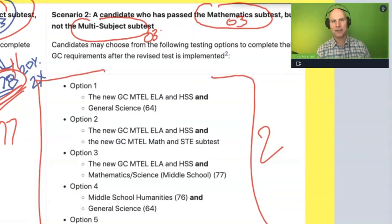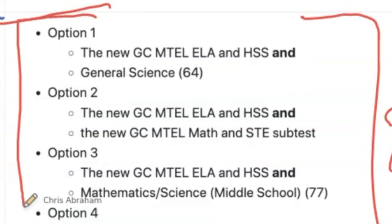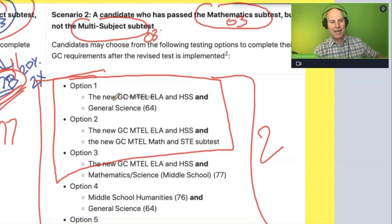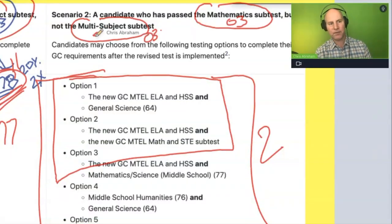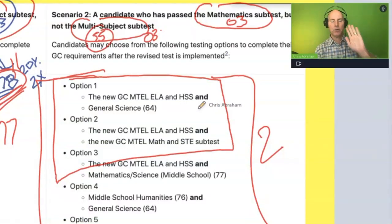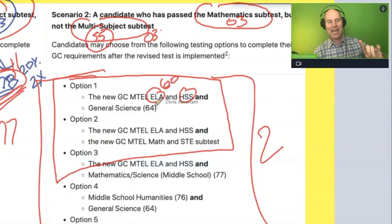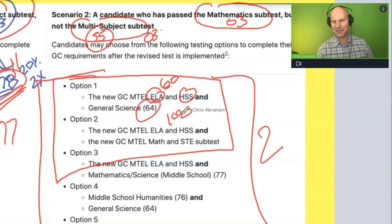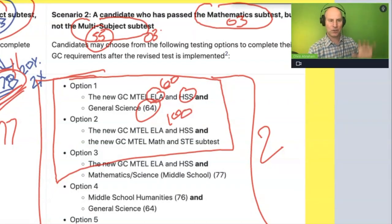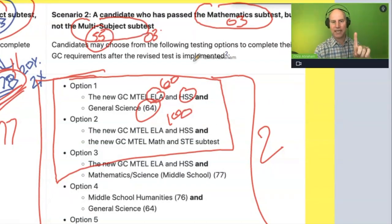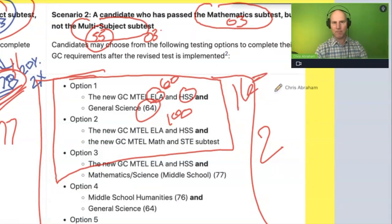All of these options are challenging — there's not one option here that's easy. Looking at the two most common options: if you didn't pass that multi-subject exam that was only 55 questions, you can now take a new General Curriculum ELA and history test, which is 60 questions, and a general science test, which is 100 questions. So you can go from a 55-question test with one essay to a 160-question combo test with two essays.